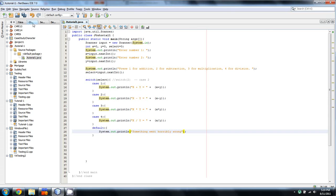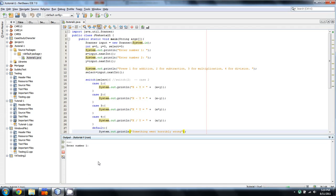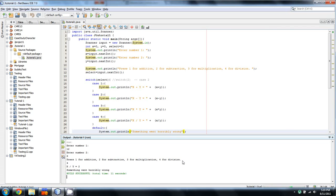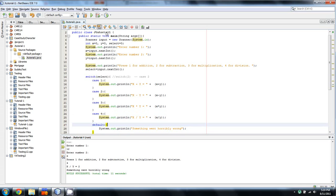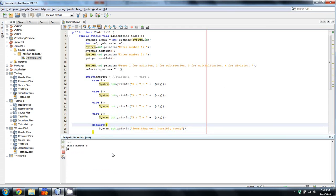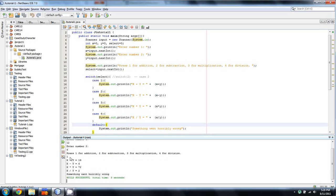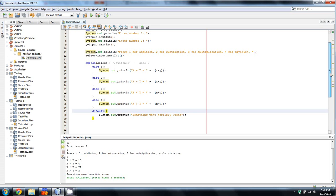We'll save and run it. You're going to see a problem immediately after I enter my selection. Number one is twelve, number two is six, and we'll select four for division. As you can see, it goes to case four, but then it also says 'something went horribly wrong'. Let's try another run — twelve, six, and one. Now you'll see it's doing all of them. That's what's known as case fall-through.